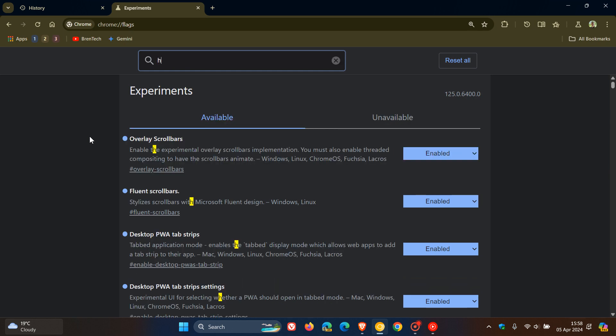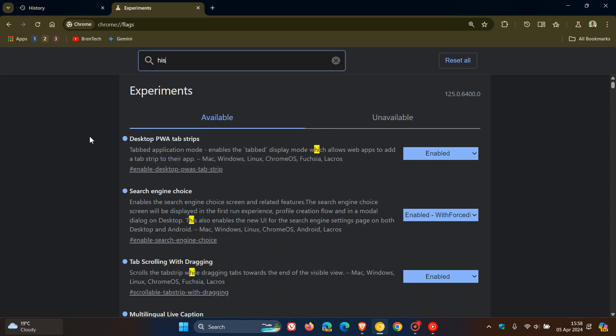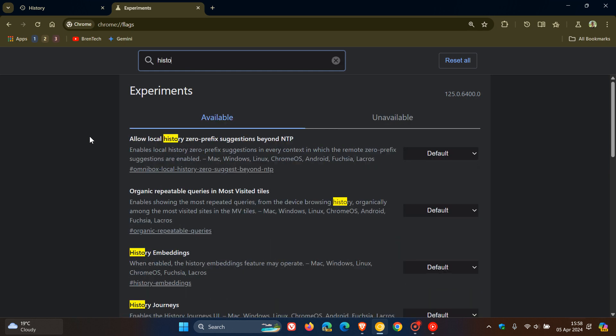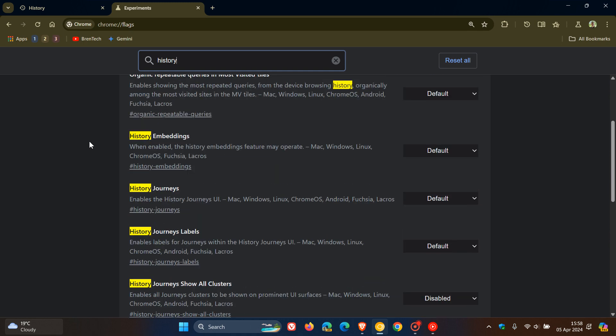And if we type in history, that's enough to bring up the relevant flag. And the flag is called history embeddings. And the description reads, when enabled, the history embeddings feature may operate.